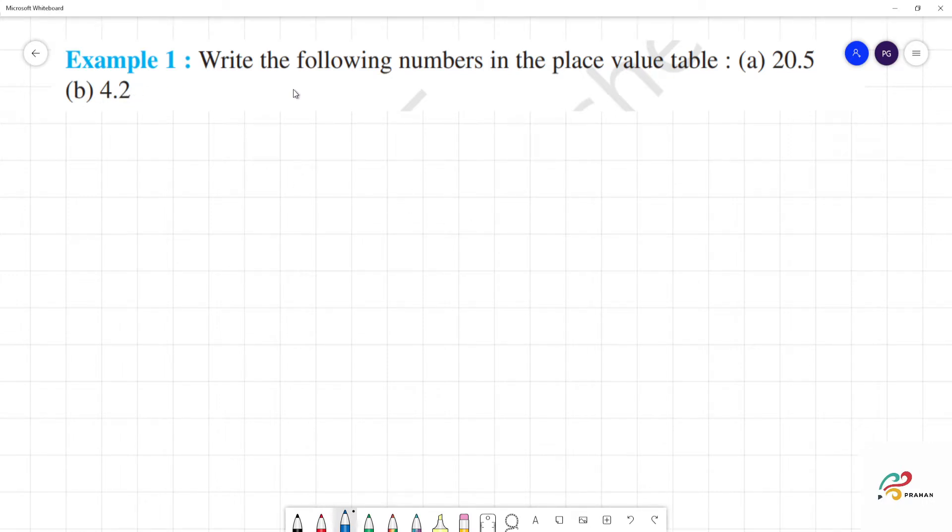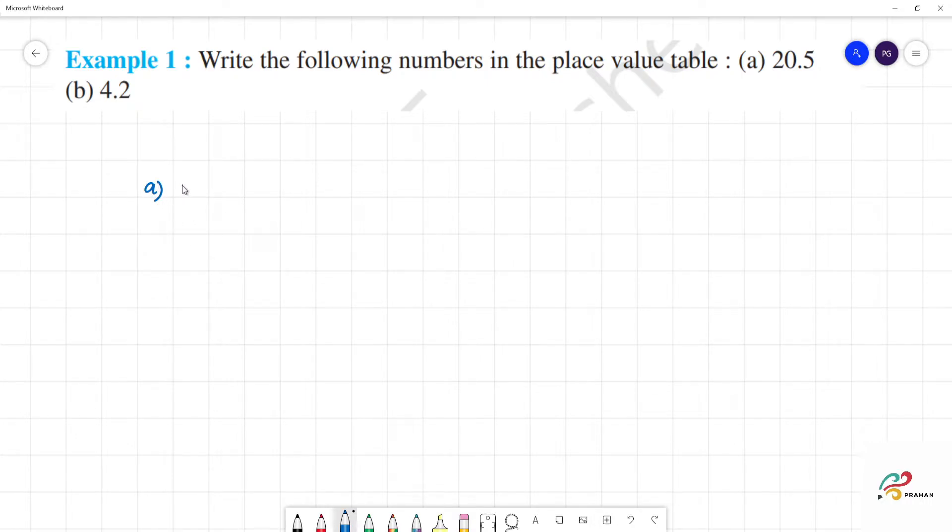Now, we want to write the following numbers in place value table. A is 20.5.